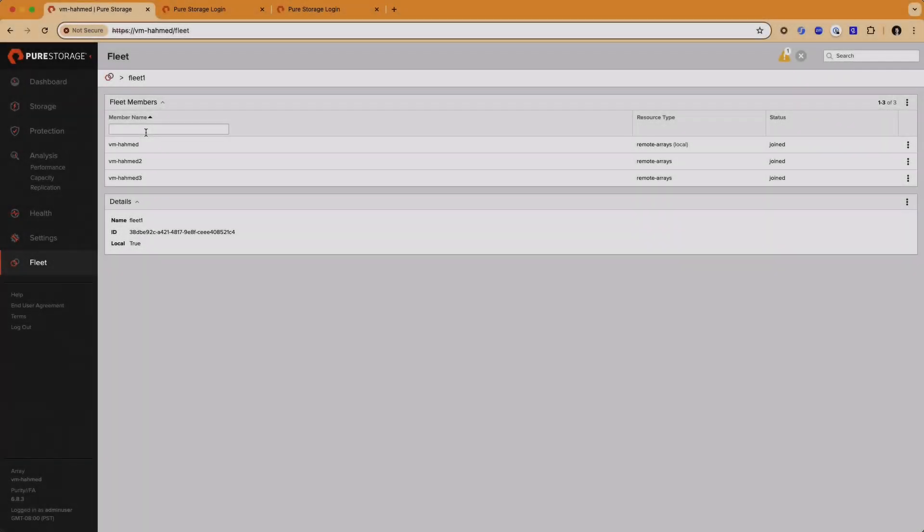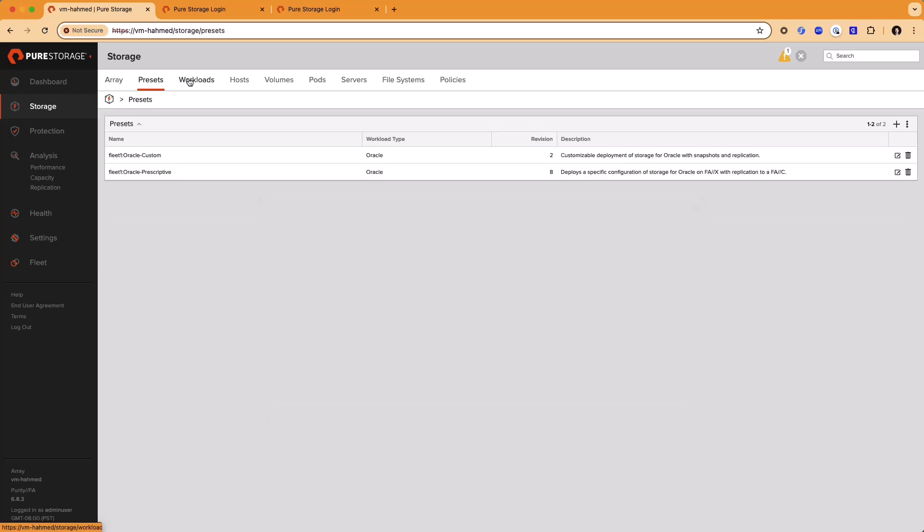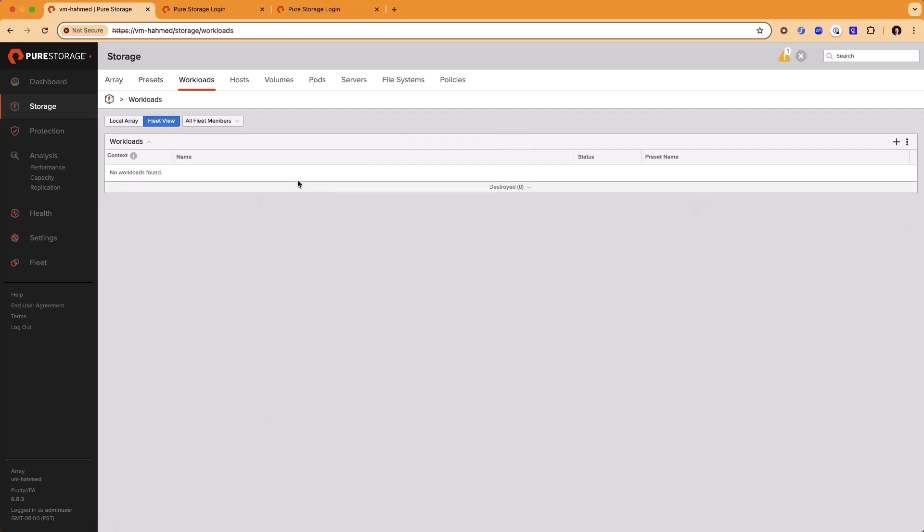So, let's take a look at this very cool set of features. In this demonstration environment, we've already got a few arrays configured into a Fusion fleet called Fleet 1. The new features have been introduced here on the Storage tab, Presets, and Workloads.